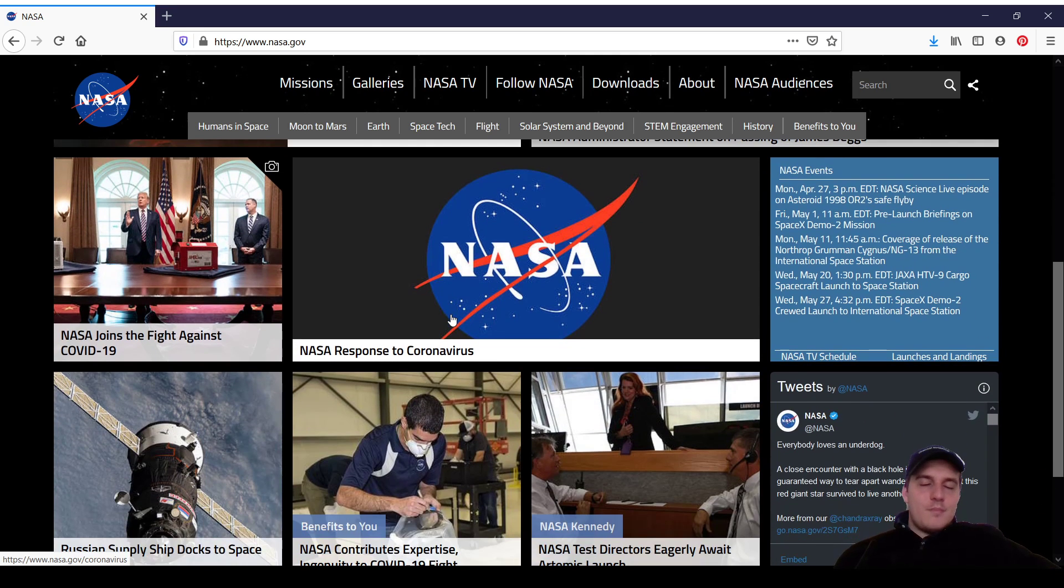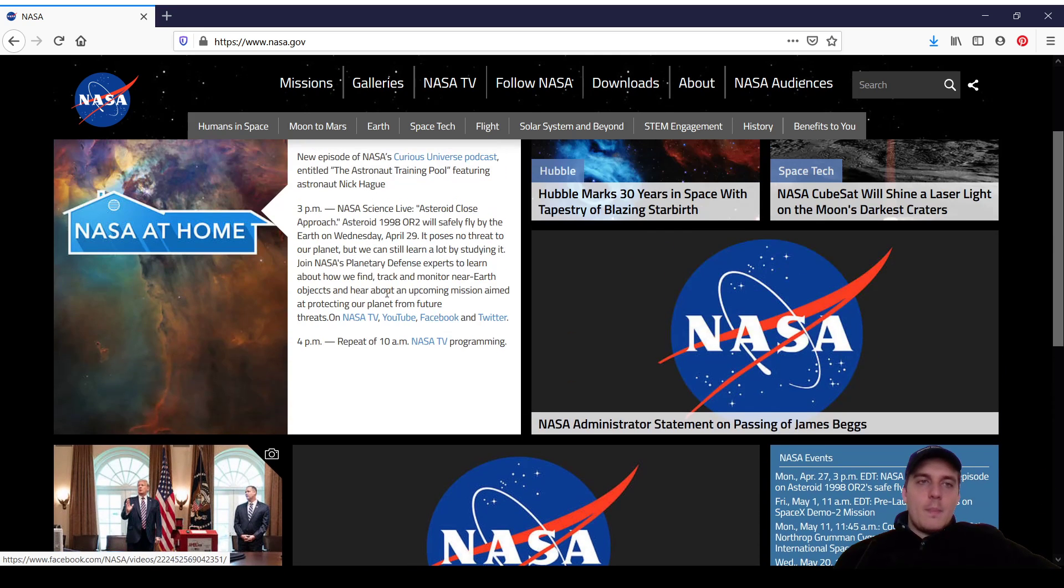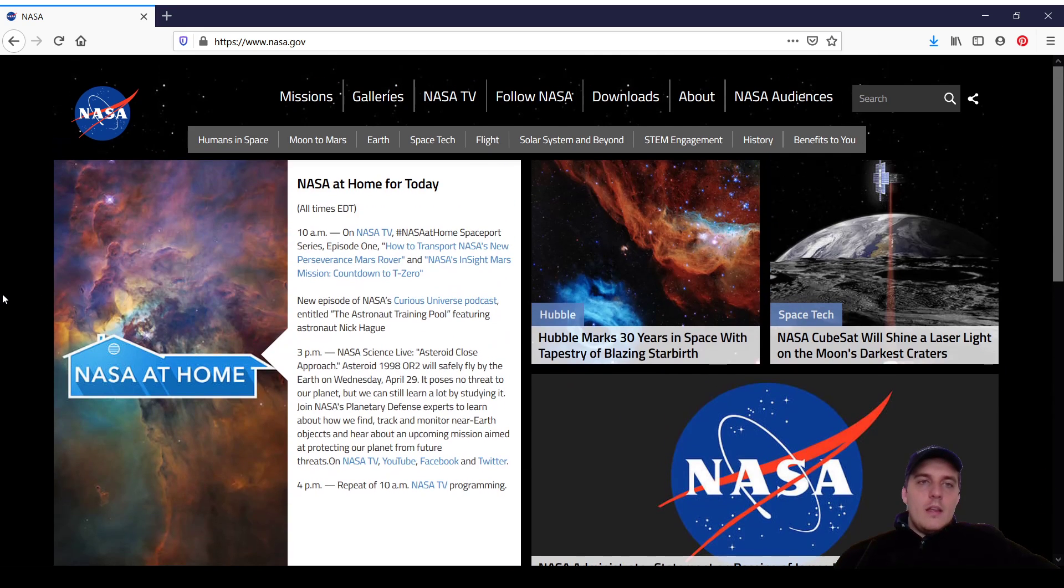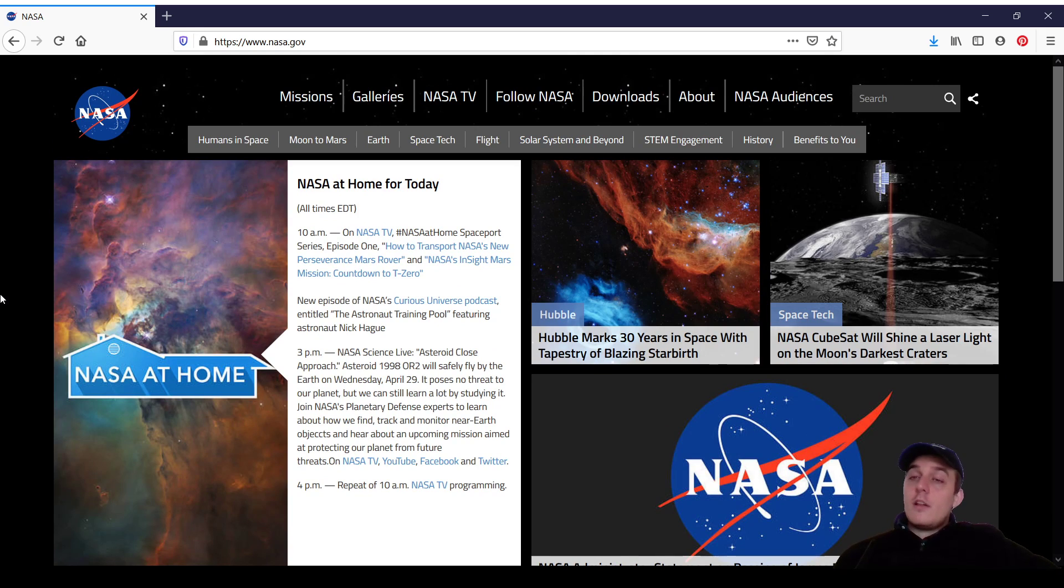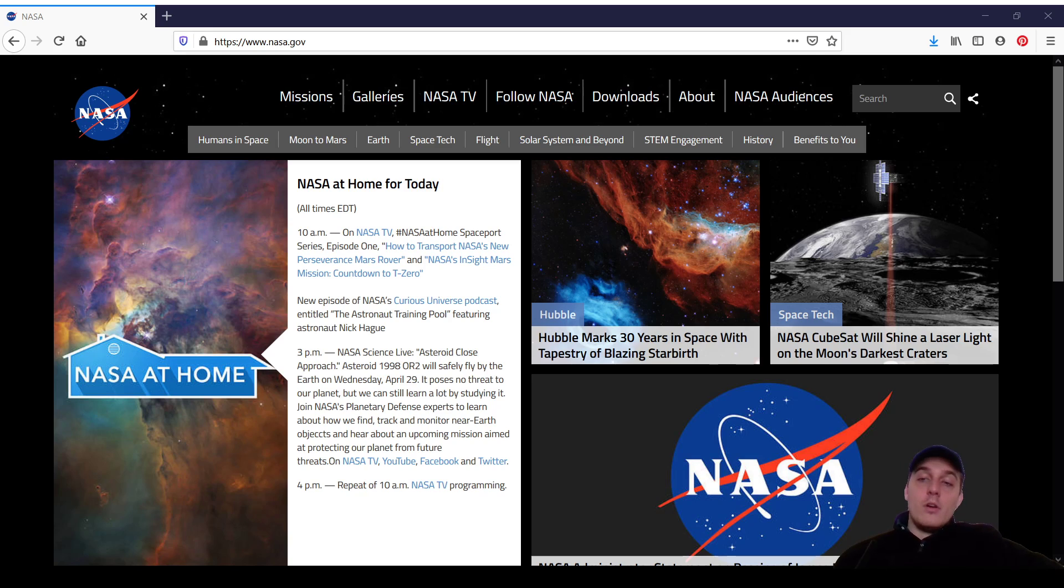But anywho, that's neither here nor there. Ladies and gentlemen, this has been another episode of Website Review from High Media Help Desk. I am your host, thank you so much for watching.